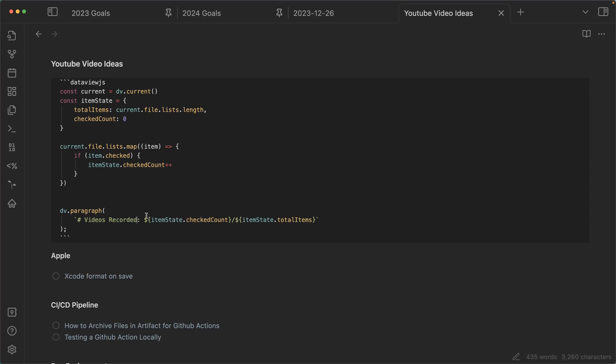Video is recorded. And we're going to just say checked count, because that's how many we've done, for example. And then we're going to go divided by total items, just to see how many we've done.